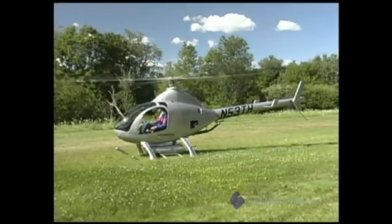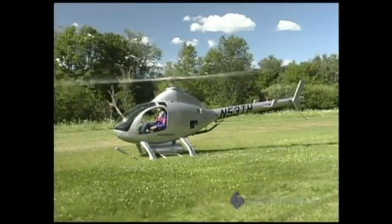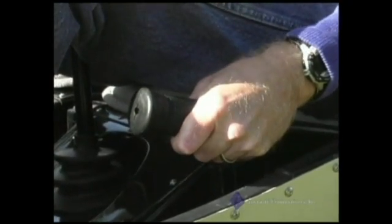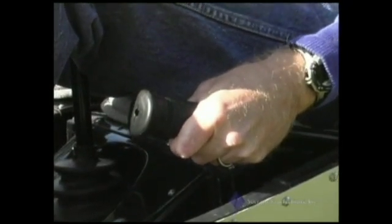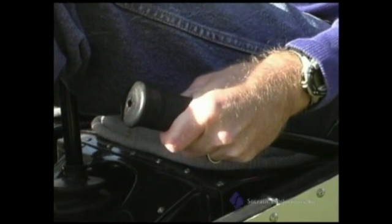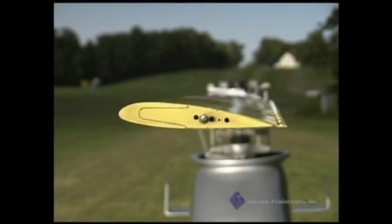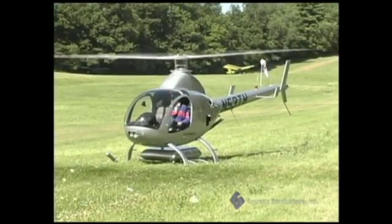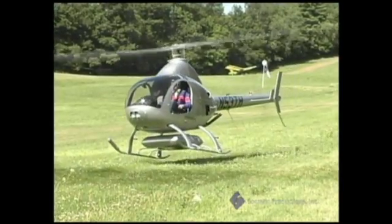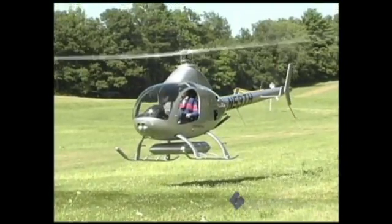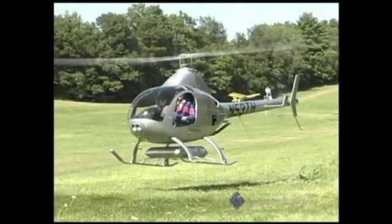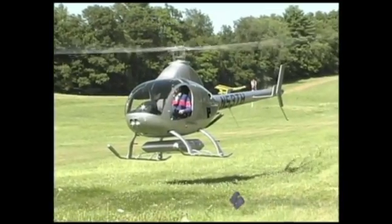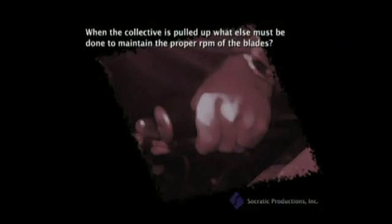Back to hovering and moving through the air. Controlling the magnitude of total rotor thrust is accomplished with the collective pitch control. This control is the same one that has the throttle mounted on it. By lifting up the collective, we increase the blade's angle of attack, causing a greater total rotor thrust. The helicopter's rotor blades are designed to spin at a fairly constant speed. When the collective is pulled up, what else must be done to maintain the proper RPM of the blades?